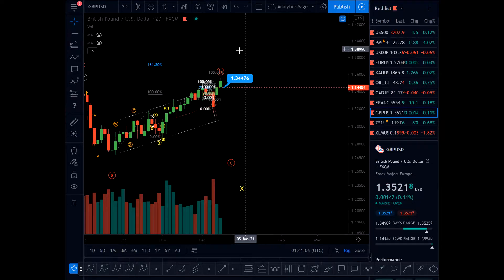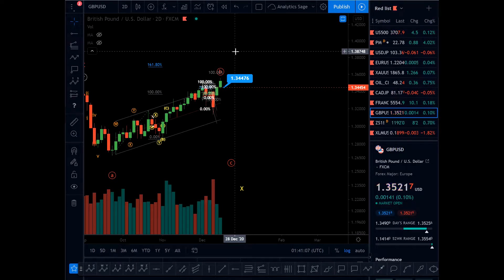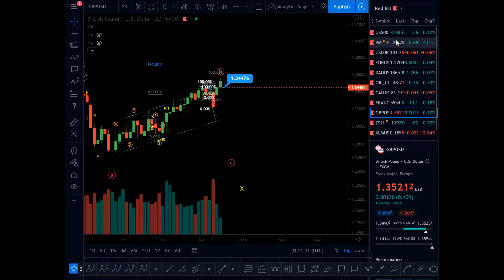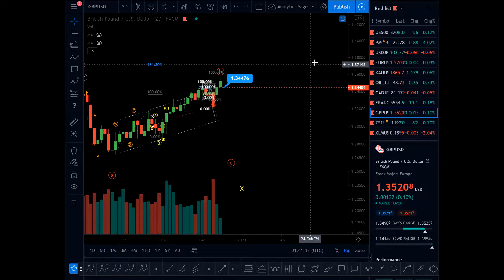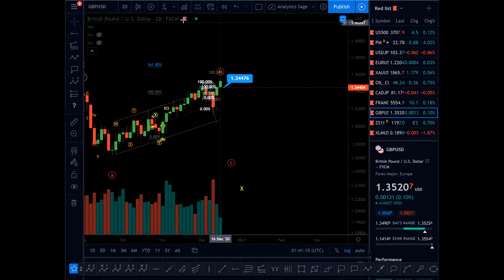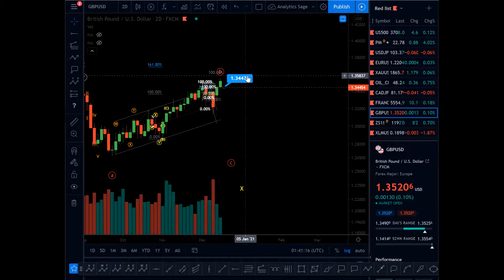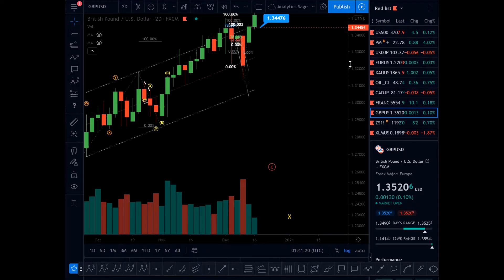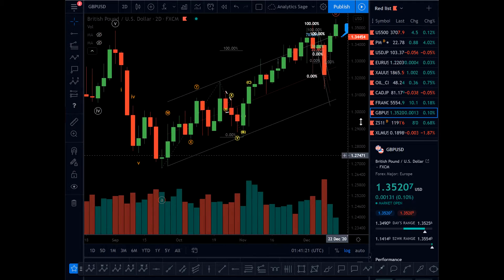Hello everyone, Analytics Sage here. Today is the 17th of December 2020, time is 2:22 AM UK time. GBP/USD — my stop loss got hit today. This was not something I expected at all.